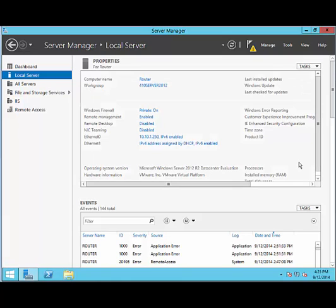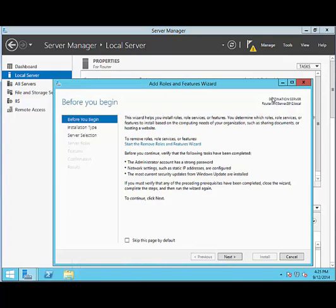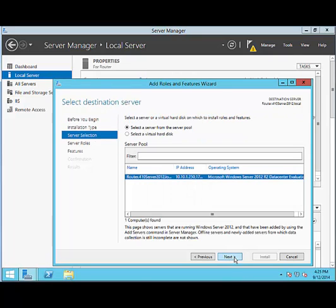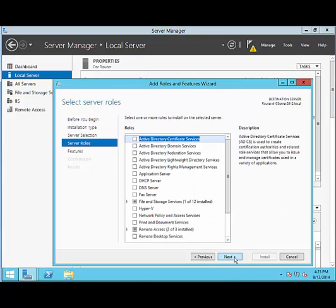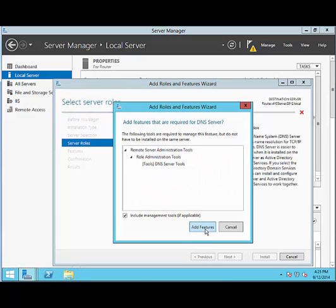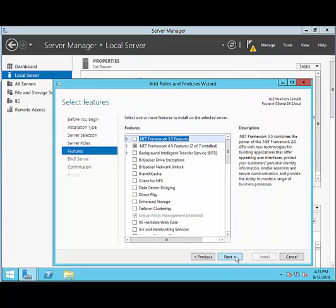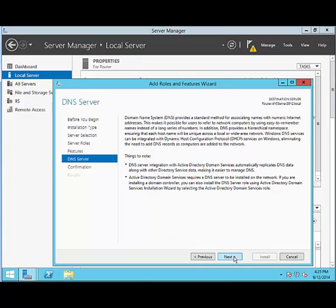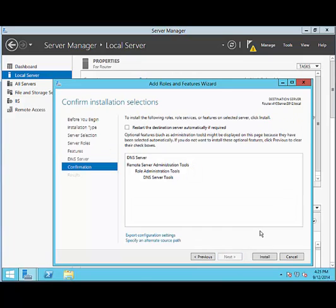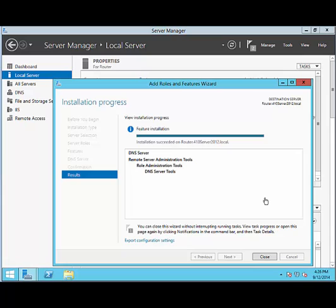Now we want to configure your server as a DNS server. In Server Manager, click Manage. Click Add Roles and Features. Click Next until you get to the Server Roles screen. And click DNS Server. Click the Add Features button. Click Next. Next again. Next one more time. And Install. Once DNS is installed, click Close.